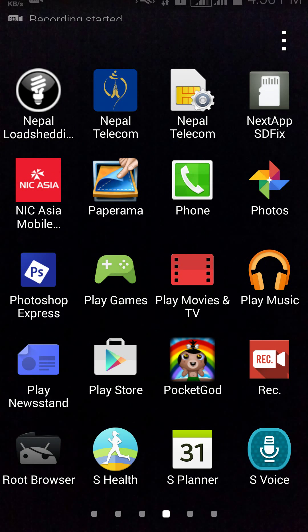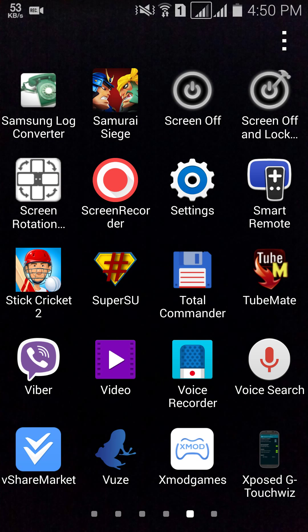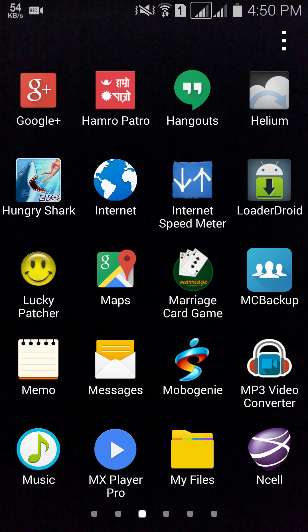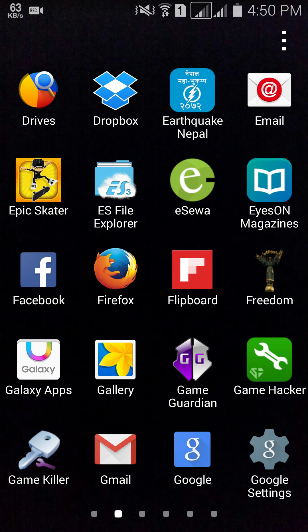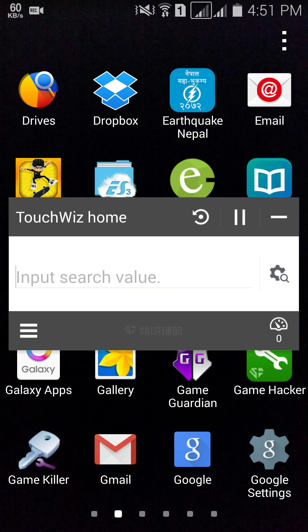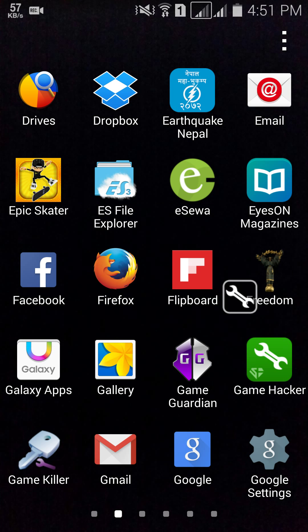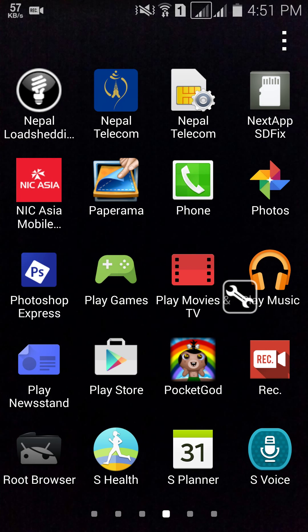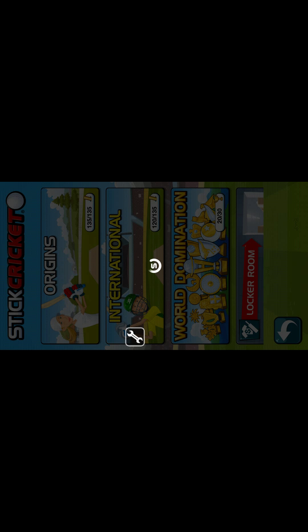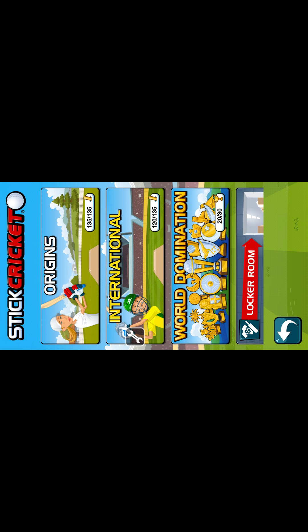Today I'm gonna show you how to hack Stick Cricket using Game Hacker for Android and get three stars easily. You're gonna need the app called Game Hacker, so just open the app. Of course you need to be rooted for this. Just minimize it and search for the game Stick Cricket.